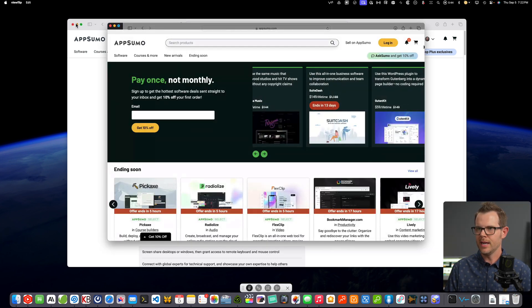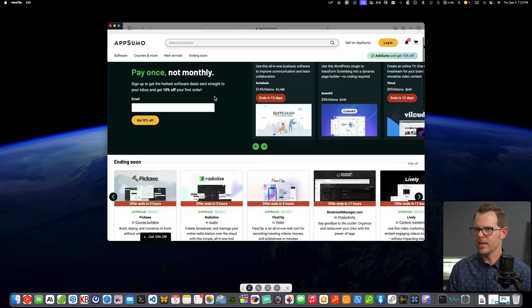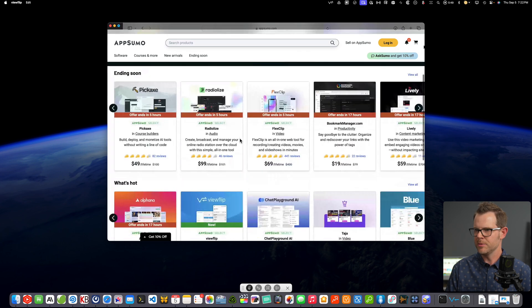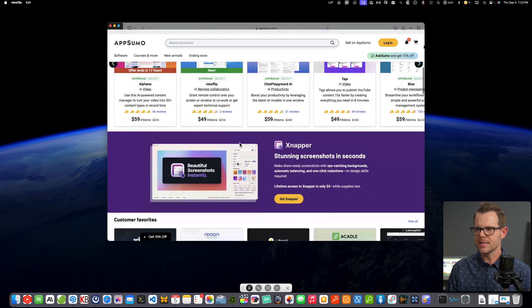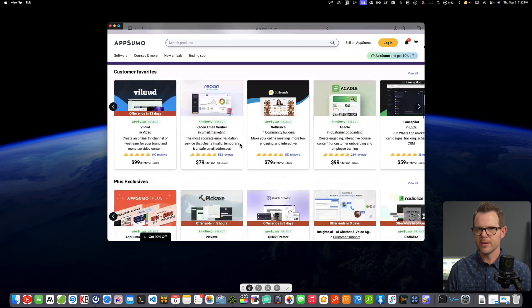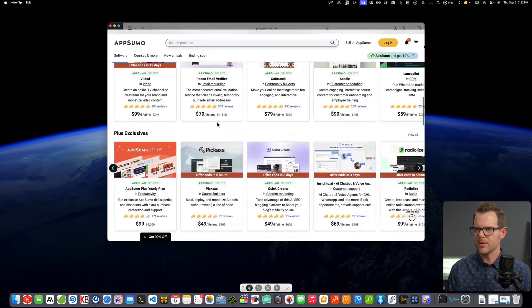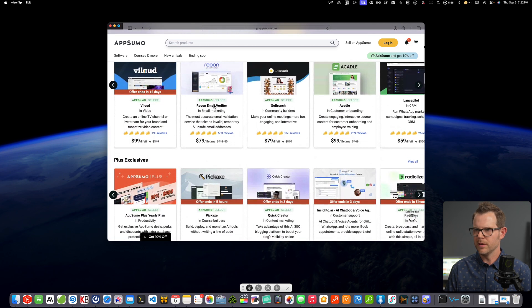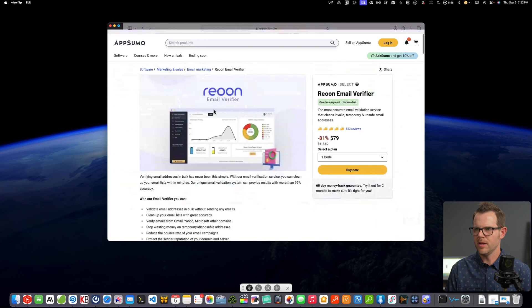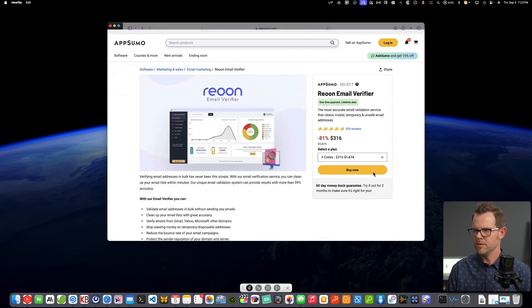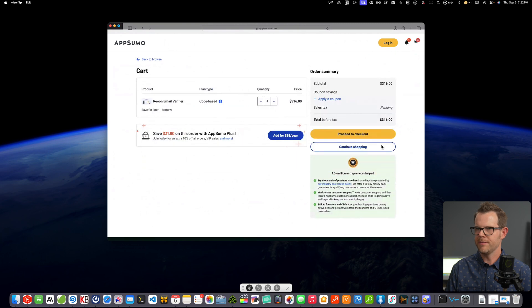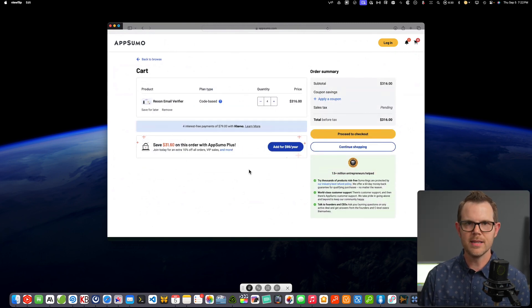And believe it or not, they both have the AppSumo screen open. And I can go ahead and utilize the machine. Works pretty good. There's a slight delay. It's going through my cell phone connection. But let's go ahead and check out maybe Reun over here. Is that how you say that? I still don't know. And now I can browse the internet, choose a plan, even make a purchase if I wanted to.